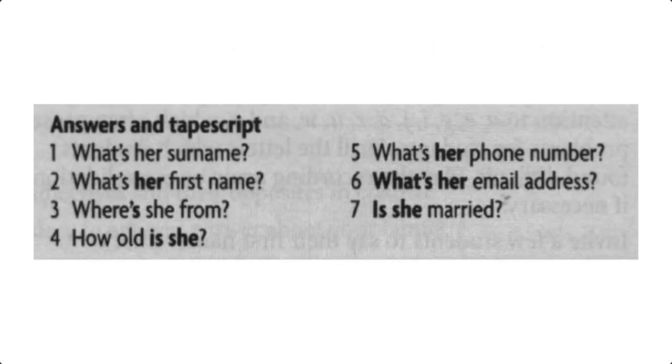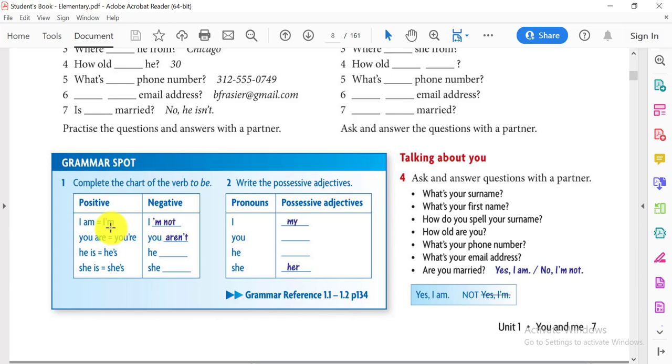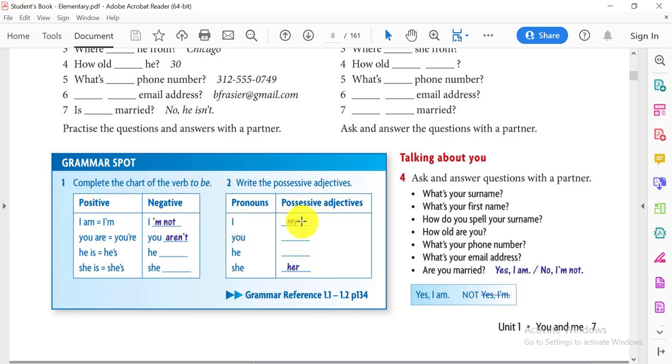Let's complete the chart of the verb to be. We have positive sentences and negative sentences. Do you remember? I am, I'm, I am not. You are, you're, you aren't. He is, he's, he's not or he isn't. She is, she's, she's not or she isn't. Now we have pronouns and possessive adjectives. I as a pronoun, possessive adjective would be my, like my car. You, your car. He, his, his car. She, her, her car.